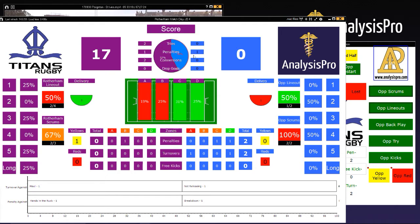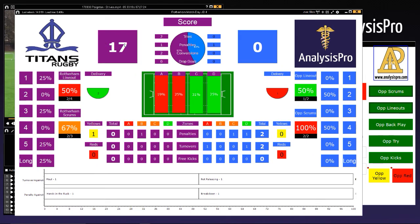We then get a count of how many tries, penalties, conversions and drop goals we have, and you can see we've got the score — we'll come back to that in a second. Let's focus on line outs because that's a big part here. Remember, as we were pressing the line out, it asked us where it happened, where the ball was thrown to, and the outcome. Here we can see it's 50% success and of the two deliveries we've had, two of them have been clean.